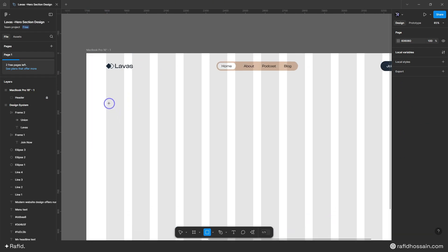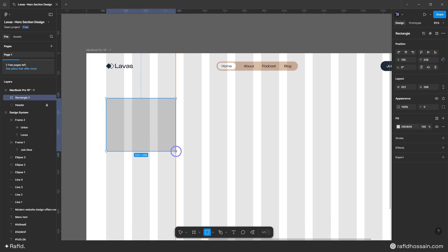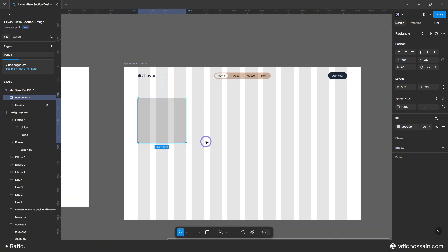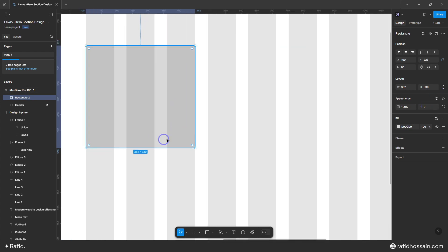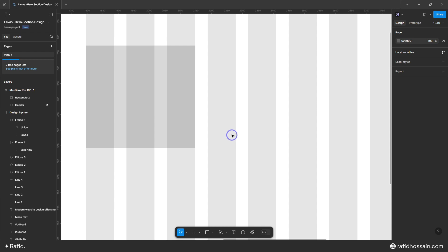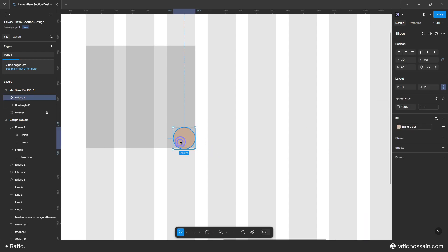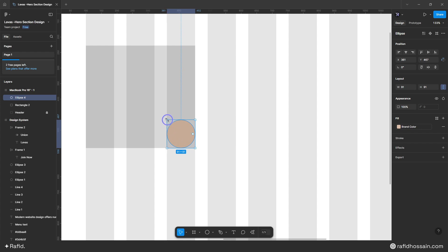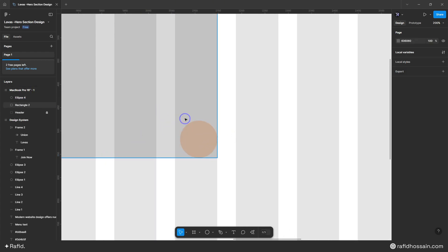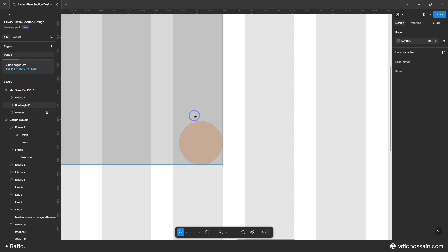Now I can design the main hero section. First I'll press R on the keyboard and drag and drop a box. I'll add a circle by pressing O on the keyboard and dragging it here, then change the color to my brand color. I'll place it and make it around 80.